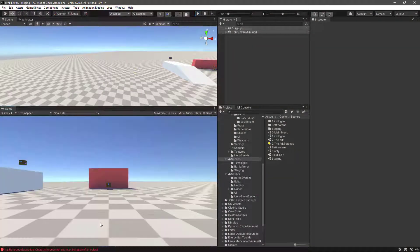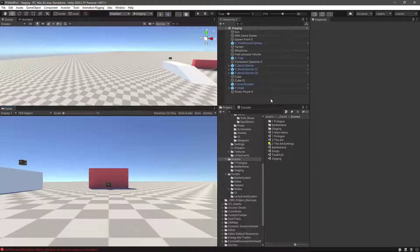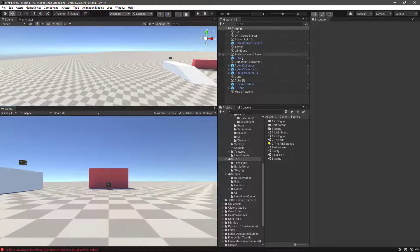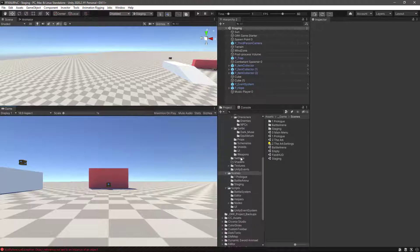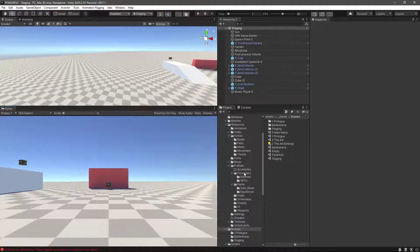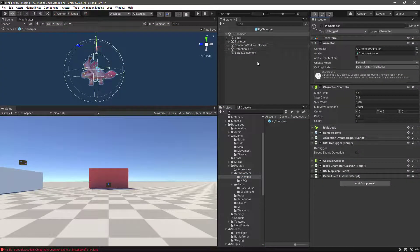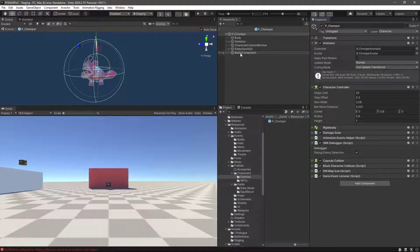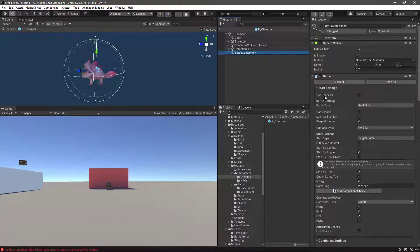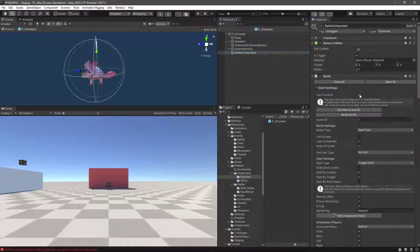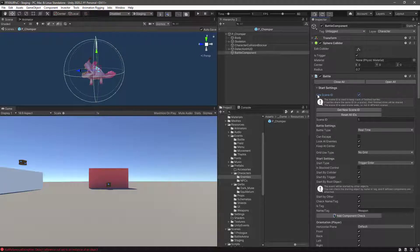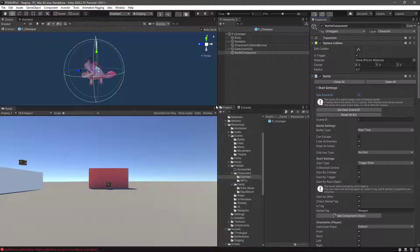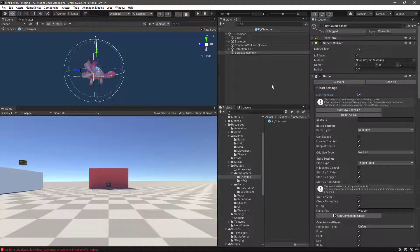Ctrl-P to stop play mode and the first thing we want to do is go to the Jumper prefab. Let's open up the prefab and in the battle component we actually need to set to use scene ID. That will allow us to keep track of this battle component on which scene was executed and therefore it won't be executed here again.